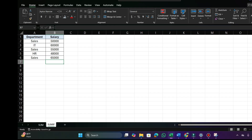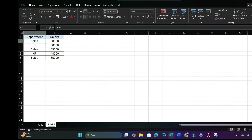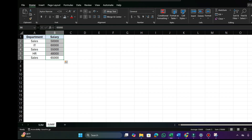Let's say you want to add up only the salary from the Sales department. Here there are three departments — Sales, IT, and HR — and here are the department salaries. Instead of doing it manually, we can use the SUMIF function.